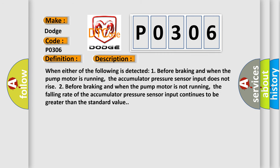When either of the following is detected: One, before braking and when the pump motor is running, the accumulator pressure sensor input does not rise. Two, before braking and when the pump motor is not running, the falling rate of the accumulator pressure sensor input continues to be greater than the standard value.